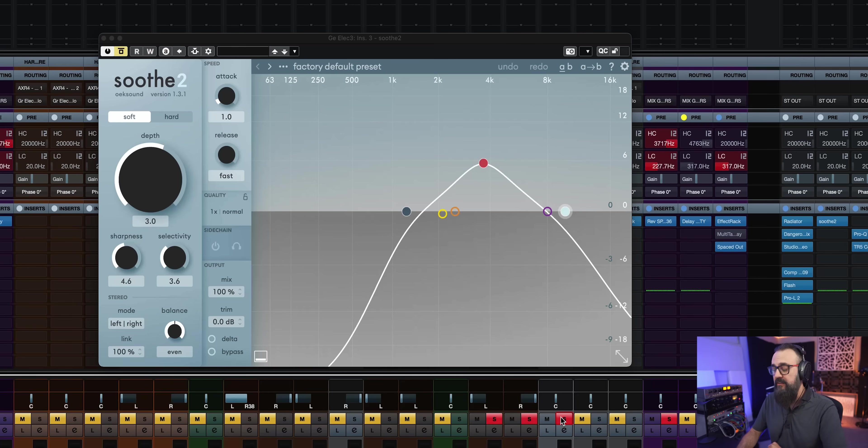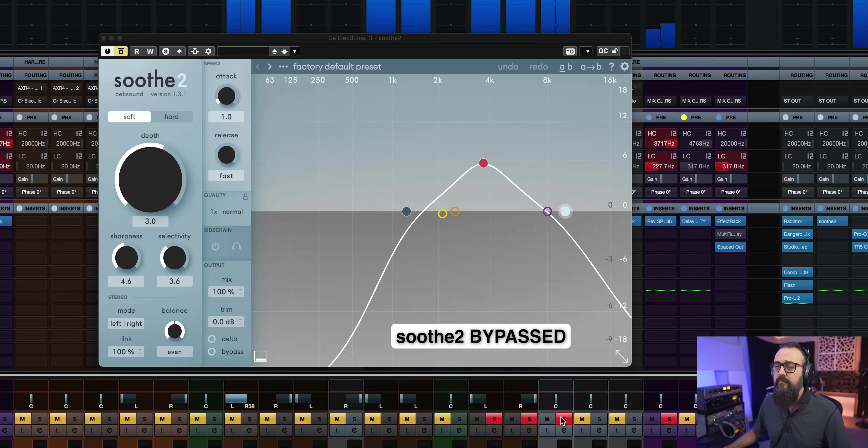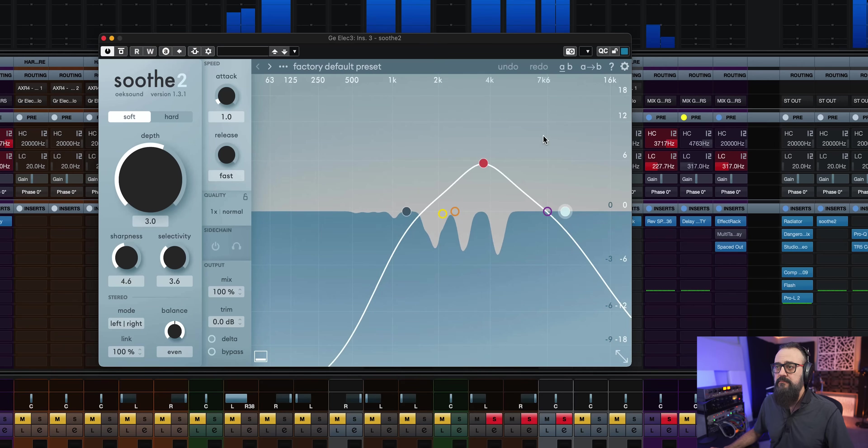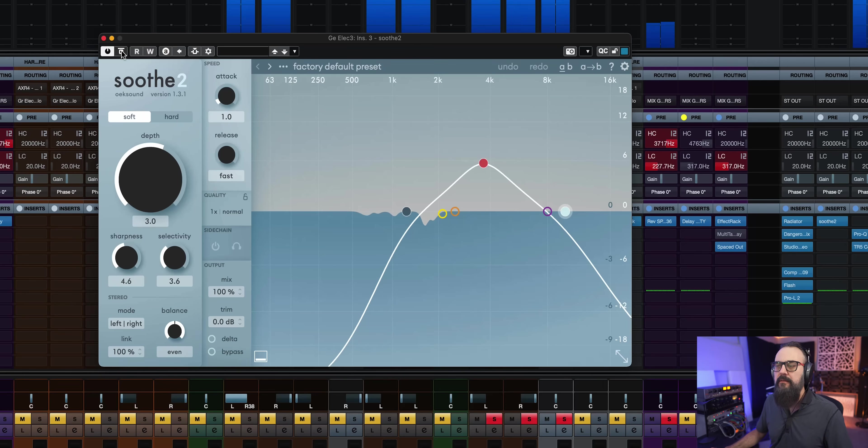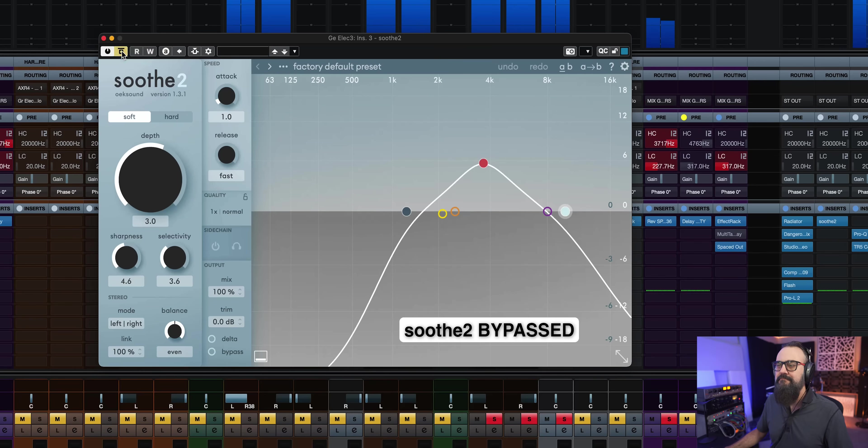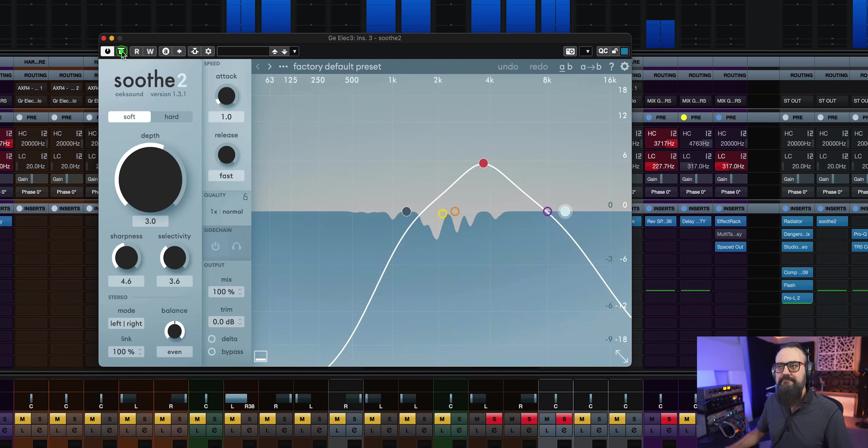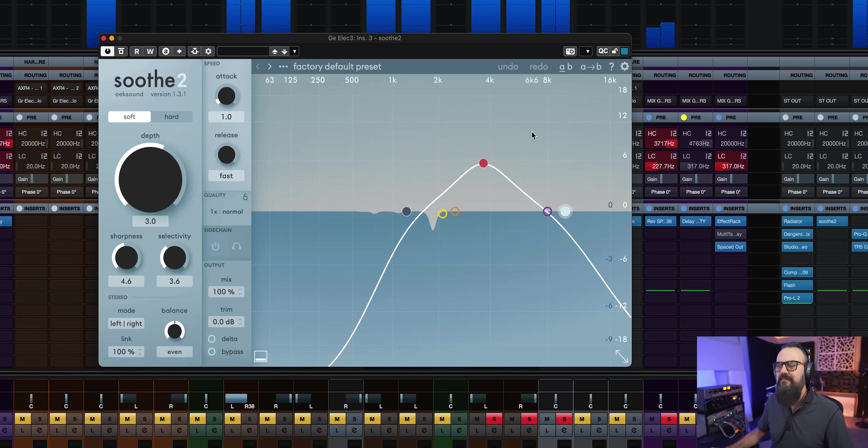I now have Soothe on electric guitars. Let's have a listen. So if I add Soothe, just to tame down the harshness that I have on those guitars. I like that. Sounds way better. Now I hope you can hear what I'm hearing. Hope it translates well on YouTube. So make sure you have a good pair of headphones or good studio monitors when you watch this video.